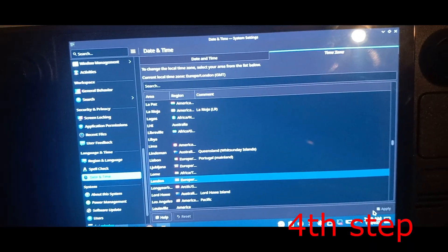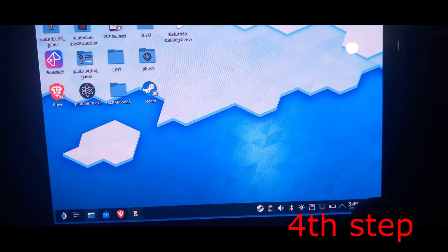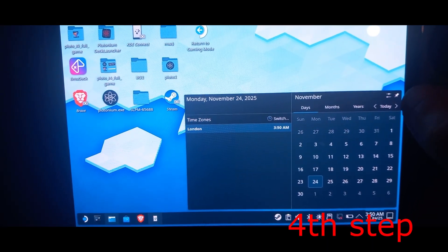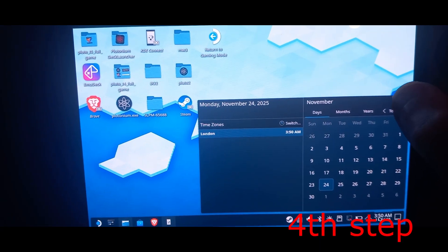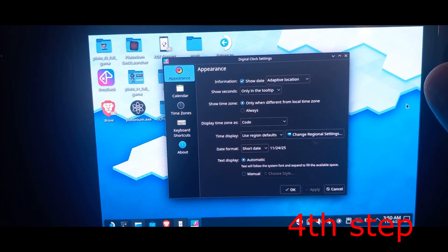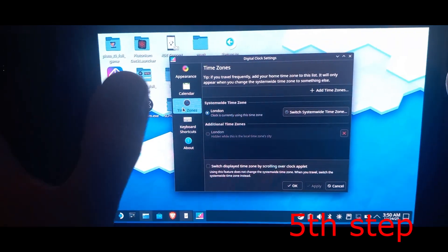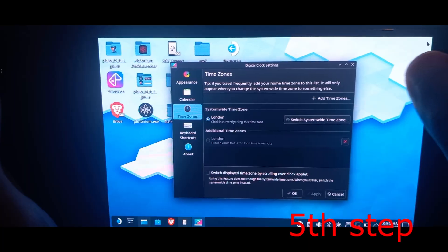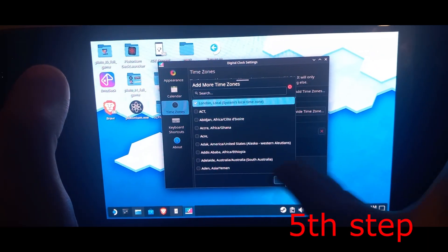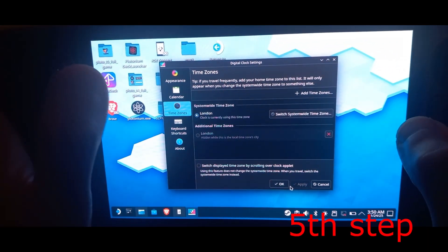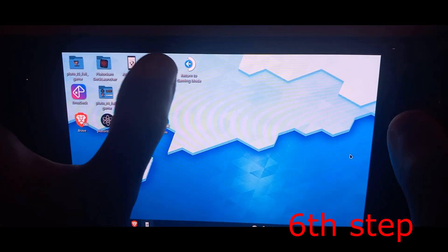After applying London as your time zone, click X to close, then click on the date and time again in the bottom right. Click on the item next to the pin icon. You should now see digital clock settings. Select 'Time Zone' again and make sure your system-wide time zone also says London. If it doesn't, select 'Add Time Zones', find London, click OK, then select London as your system-wide time zone and click OK. Now we can go back to gaming mode.